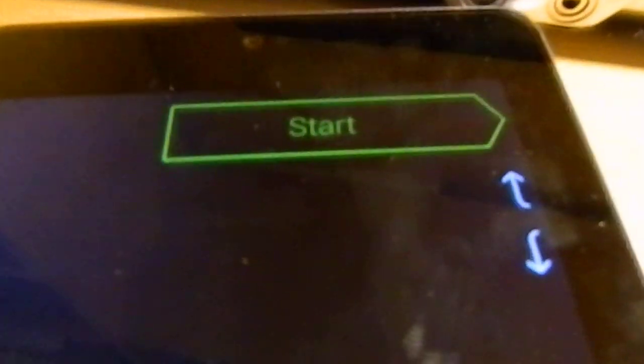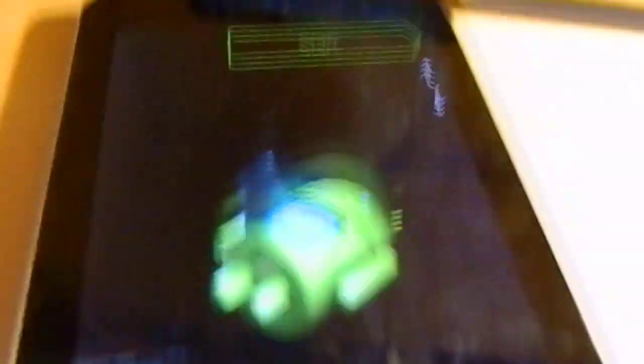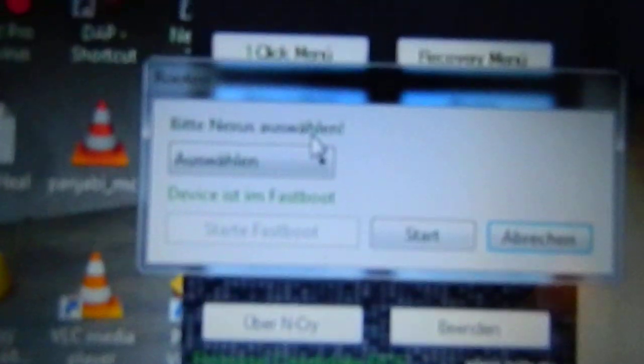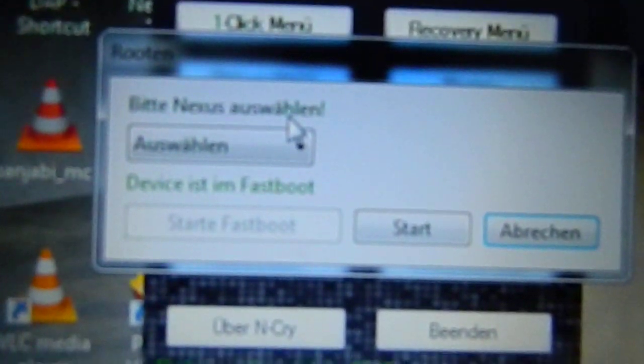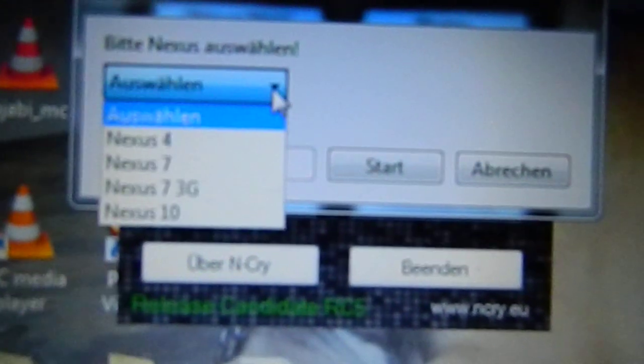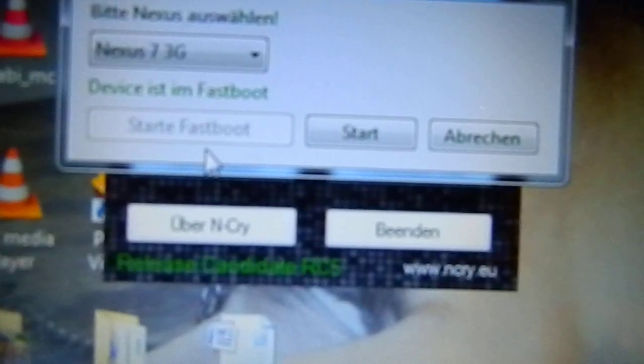When you connect it here and open fastboot mode, you can go to Root. After some time, look—it's showing now the device is in fastboot. You can see the green text here. Just go and select your device. Mine's Nexus 7 3G.